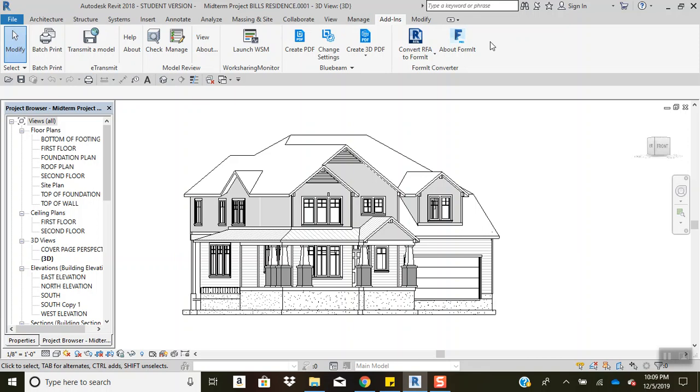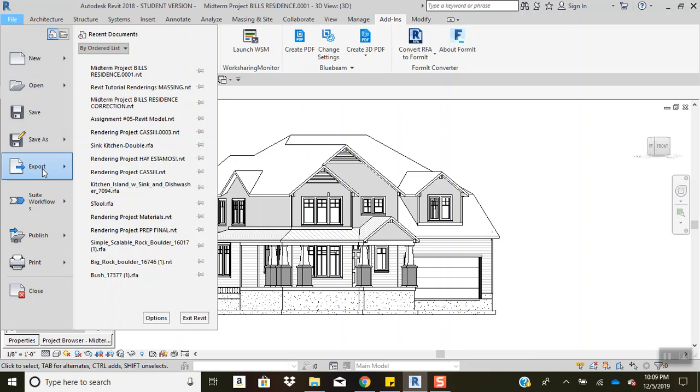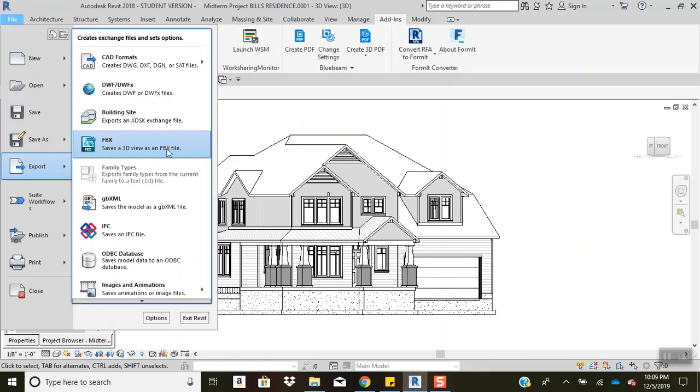If that's not acceptable to you, then you'll want to come over here to the file tab and you will come down here to export, and then you'll come over here to FBX. It saves the 3D view as an FBX file and you'll click that.